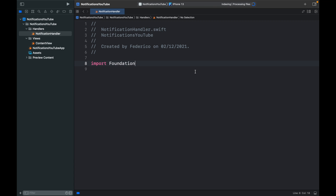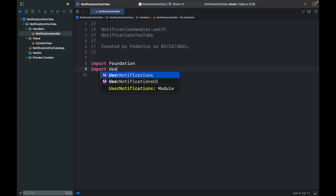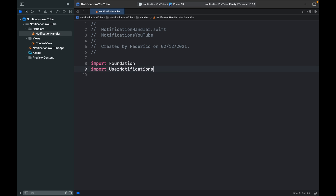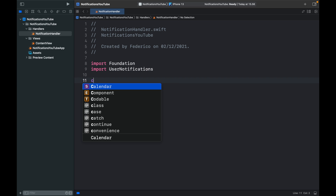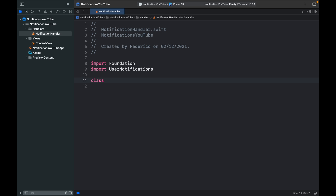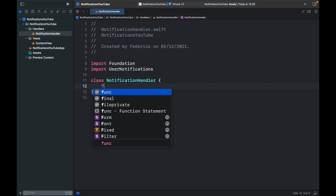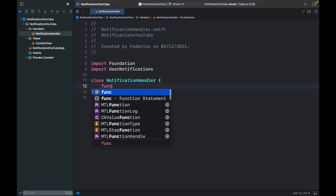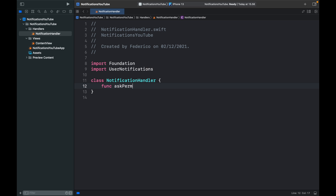To actually use notifications, we need to type in 'import UserNotifications'. Then we can go ahead and create a class to make this much more manageable. We'll call the class 'NotificationHandler'.